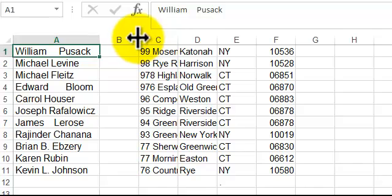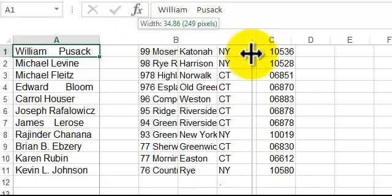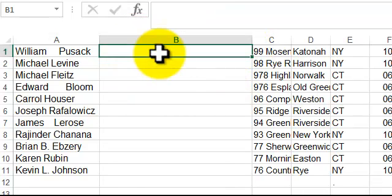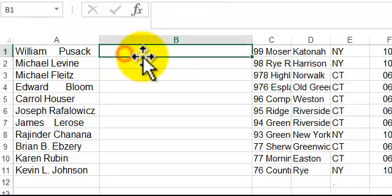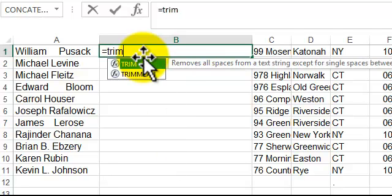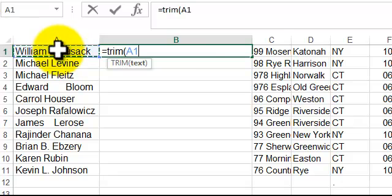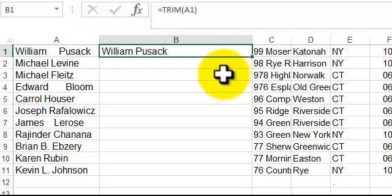I'm going to widen this column a little bit. You've got a function called TRIM where it gets rid of the extra spaces. You could go up into the formula and do it. I'm just going to do equals TRIM and then I just click inside here A1, complete the formula.